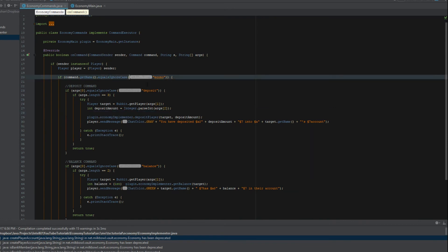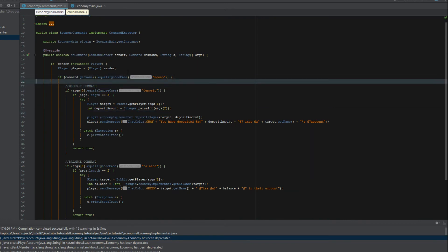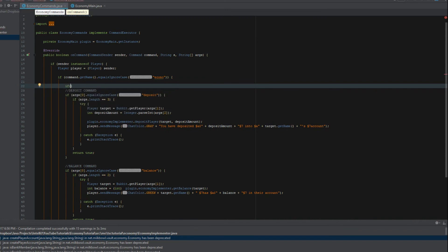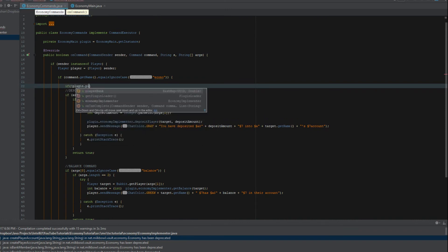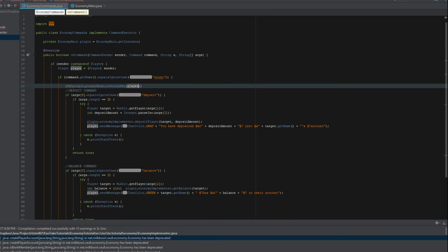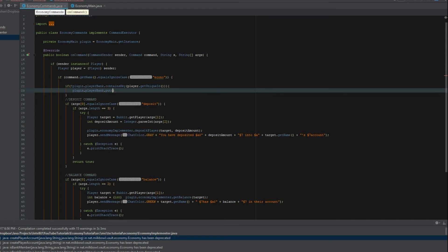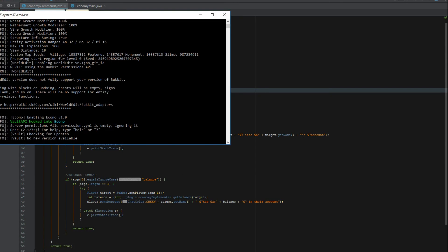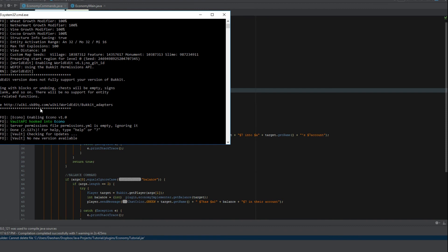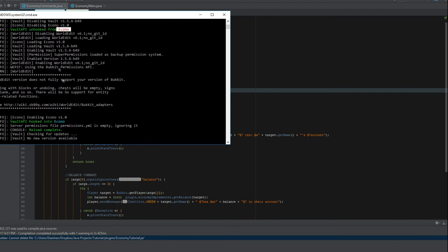I forgot one thing — we need to detect if a player is already in the HashMap. So: if plugin.playerBank does not contain player.getUniqueId(), we call plugin.playerBank.put(player.getUniqueId(), 0.0) to initialize their balance at zero. Then let's reload the server.